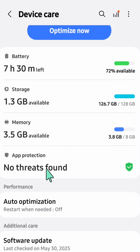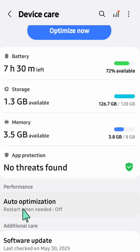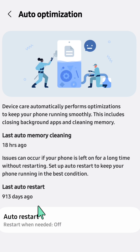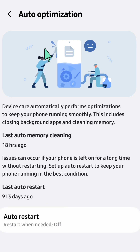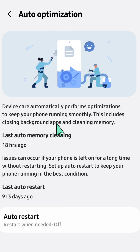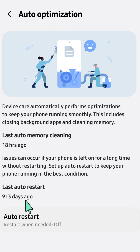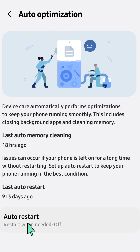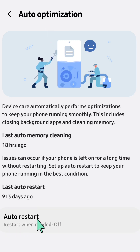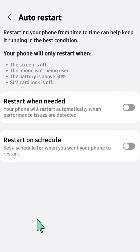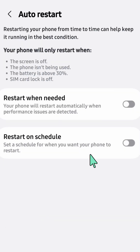In Battery and Device Care, scroll down and select Auto Optimizations. Inside Auto Optimizations, at the bottom you can see the Auto Restart settings — click on that.